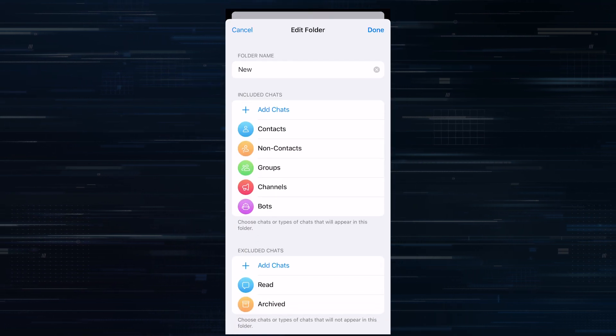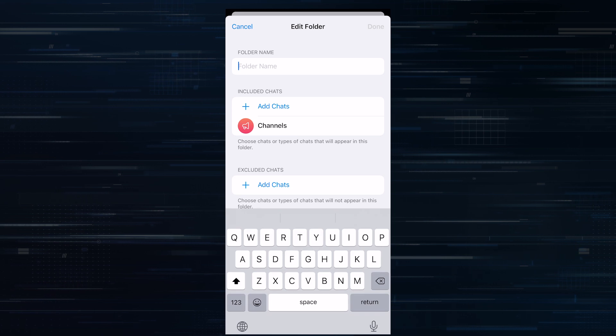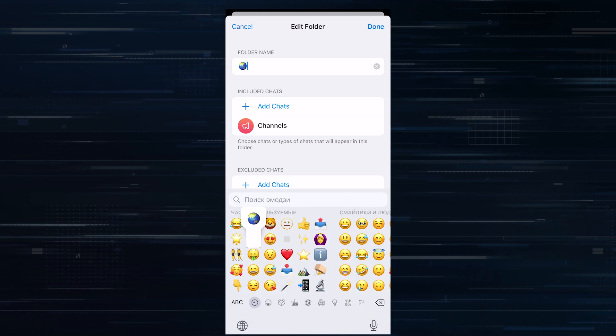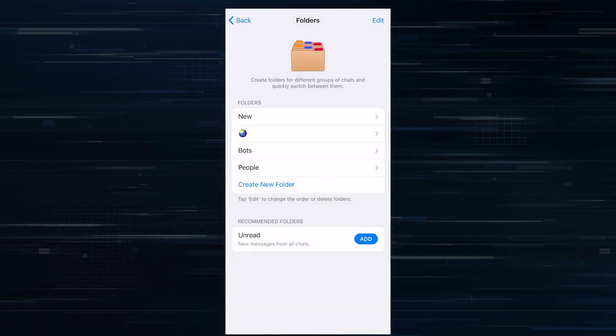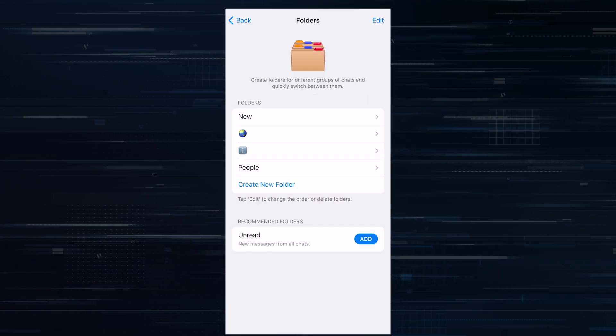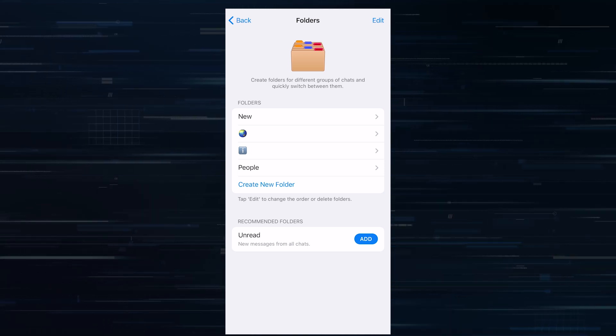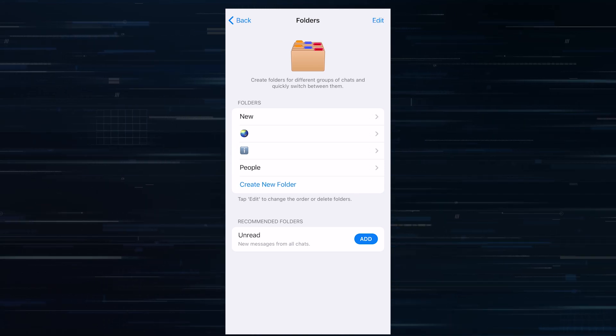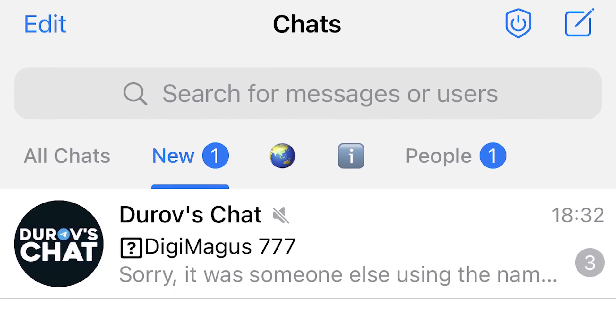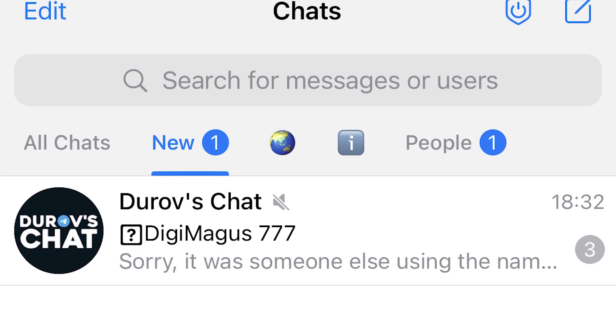In addition, Telegram allows you to change their sequence. So list them however you like. Basically, the recommendation is the following. Create folders for each direction and get information from there. Thus, you will simply not need the general chat tab.